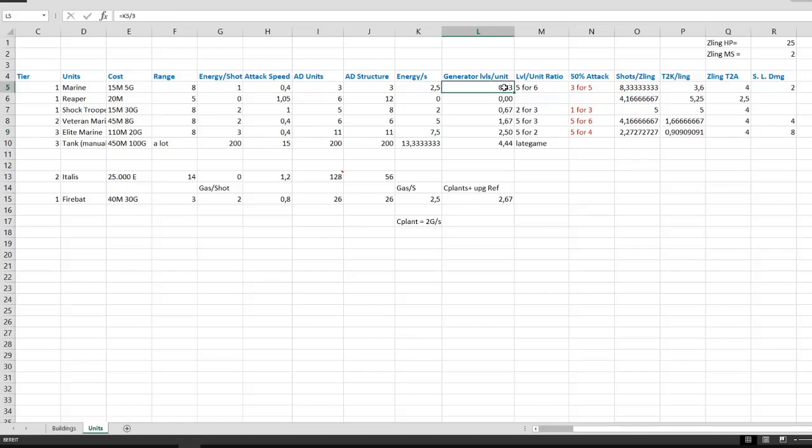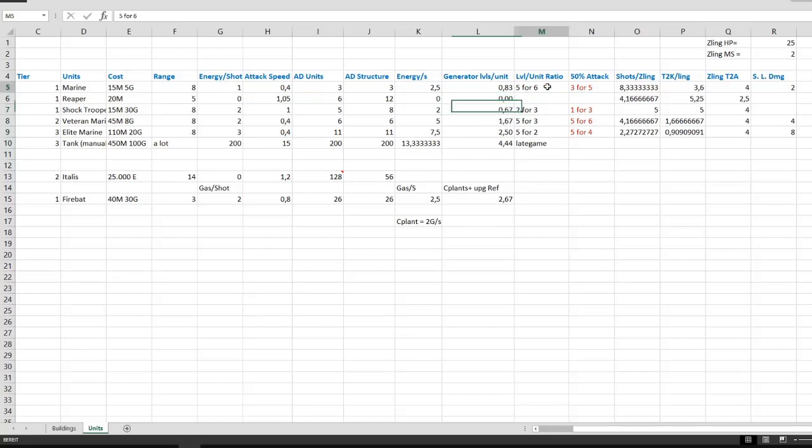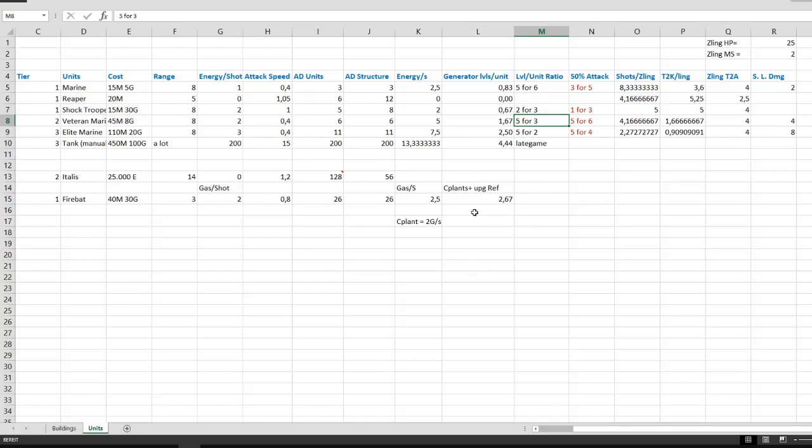Now each generator upgrade gives you 3 energy a second. So I've calculated the amount of generator upgrades you need for a unit in order to constantly fire. Now these numbers are quite odd. So I've calculated the generator level to unit ratio. So 5 generator upgrades support 6 standard marines when they're constantly firing. And you need 2 generator upgrades for 3 shock troopers, 5 generator upgrades for 3 veteran marines, and 5 upgrades for 2 elite marines.